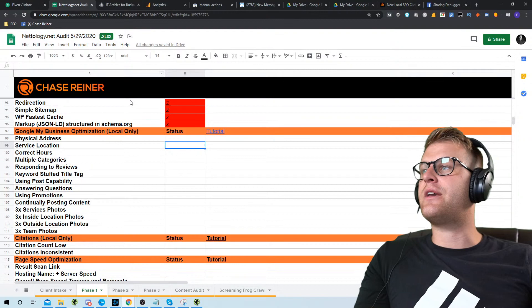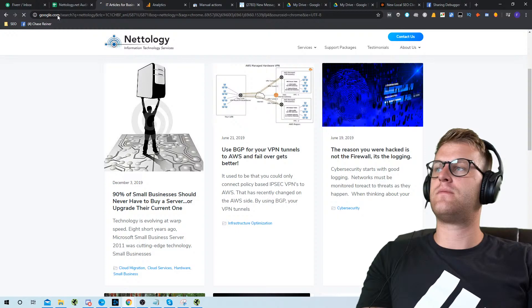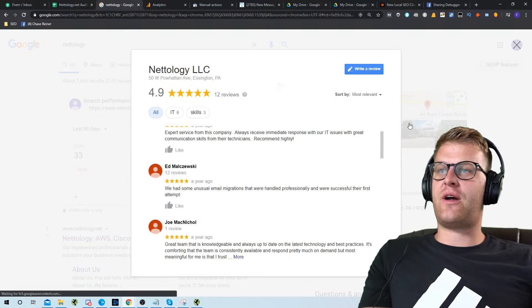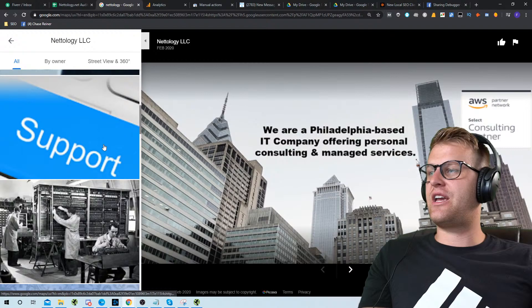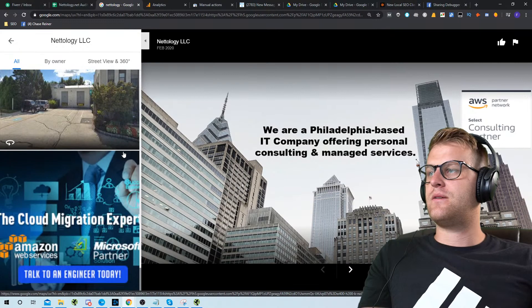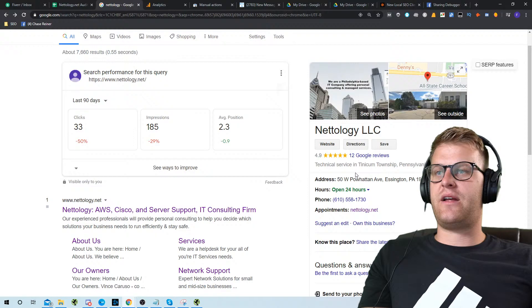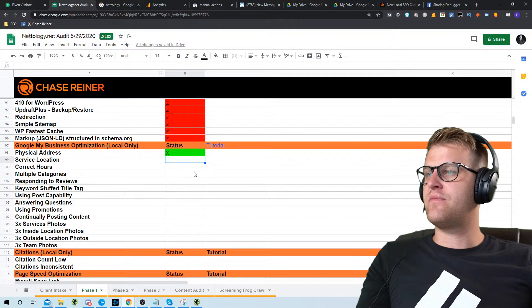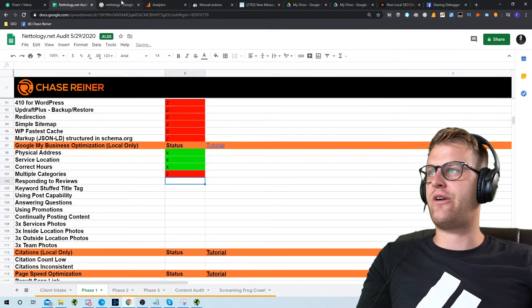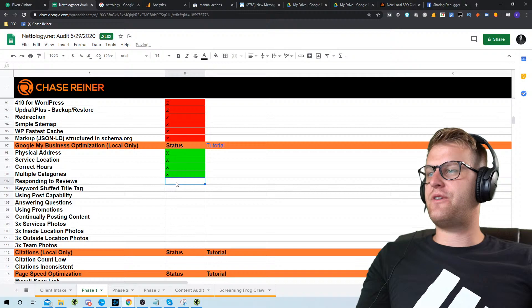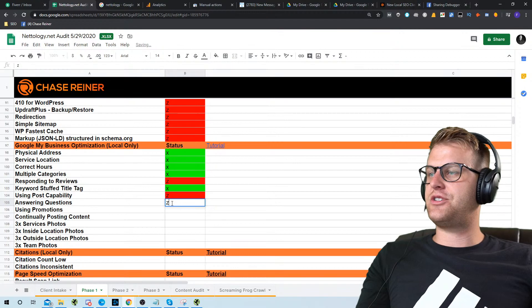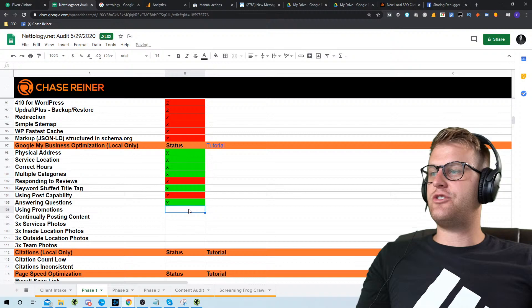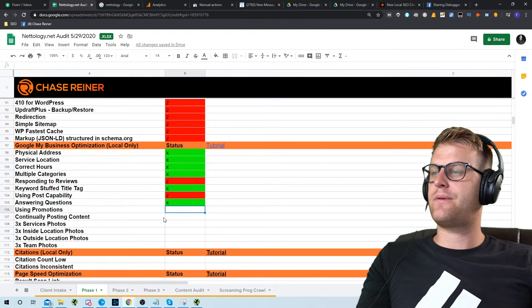Google My Business optimization — let's go check it. They got 12 Google reviews and they're not really doing review generation or responding to reviews, but they should be. They aren't putting pictures of the location or services — just some stock photos and team photos. If they're trying to rank locally, they're probably not going to do very well. Physical address — good. Service location — no. Correct hours — yes. Multiple categories — no. Responding to reviews — no. Using posts — no. Using promotions — no. Images need work.